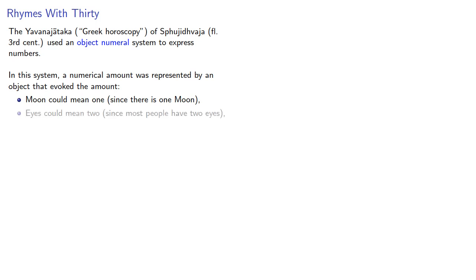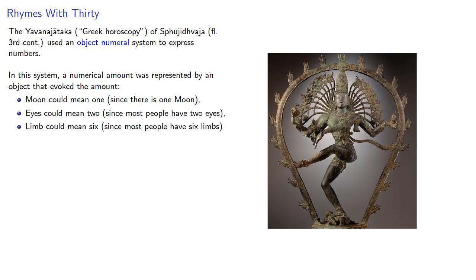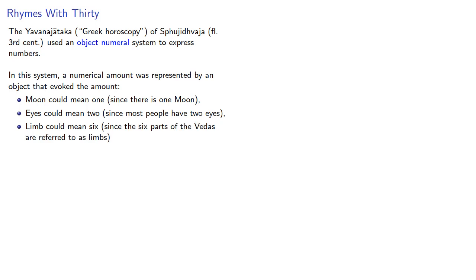Eyes could mean two since most people have two eyes. Limb could mean six, since the six parts of the Vedas are referred to as limbs.